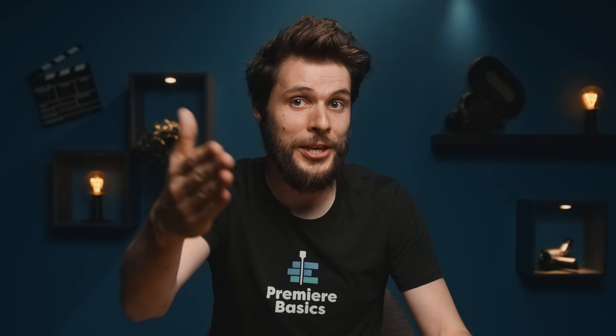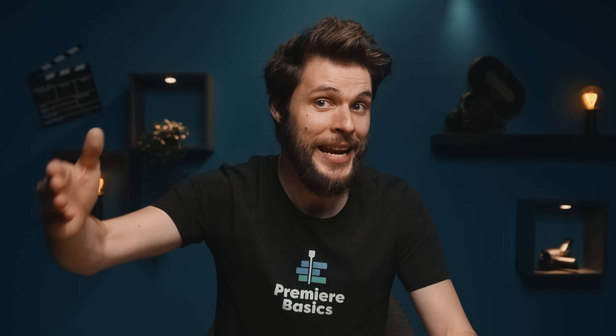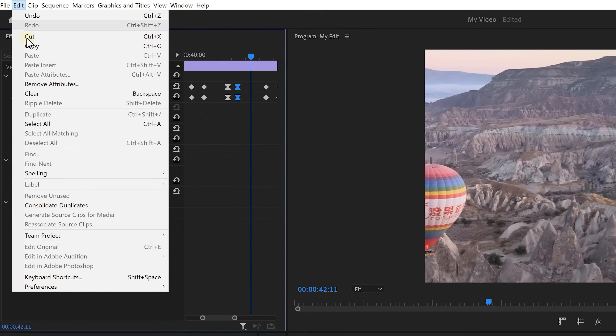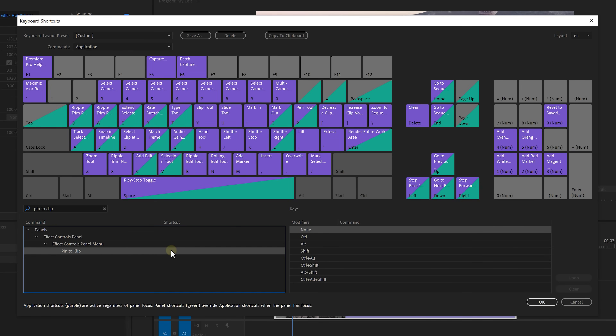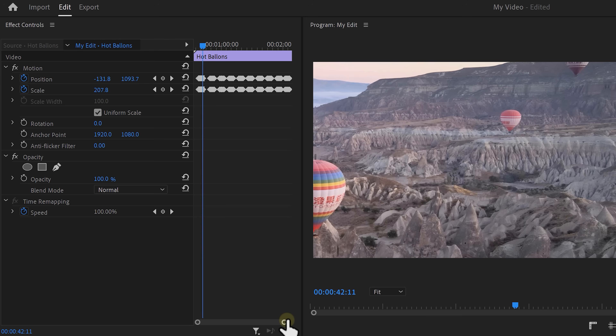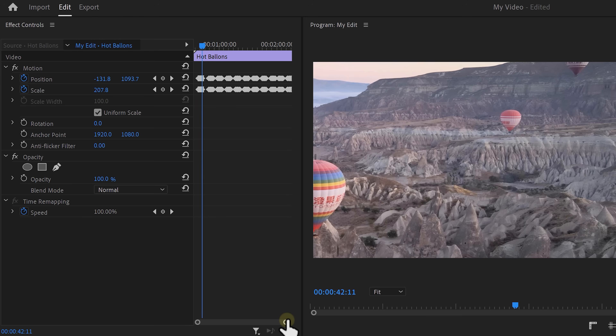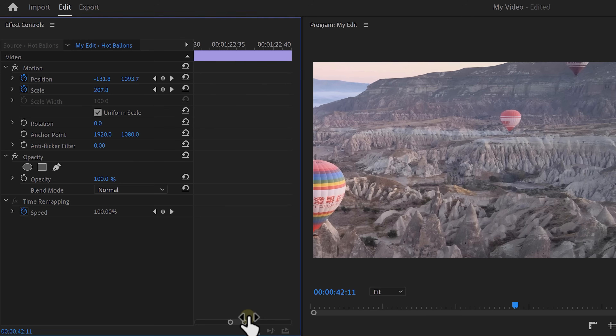For some reason, this option gets toggled out of nowhere. If you have an idea why, let me know in the comments below. Here's a trick to make toggling that option easier: head over to the Edit tab and click on Keyboard Shortcuts, because you can find the Pin to Clip property in there and set a shortcut for it. So now when it happens again, you can simply press your key and that will fix the issue.